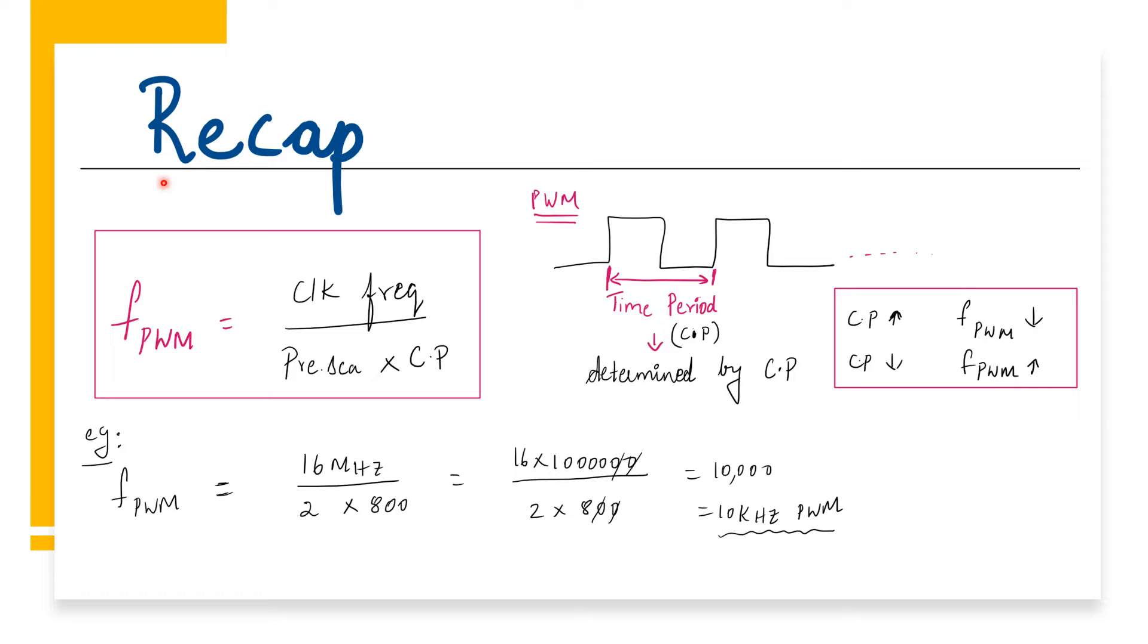Let us do a quick recap of our previous concept so that things will be pretty clear. The frequency of the PWM is given by the clock frequency divided by the prescaler times counter period.